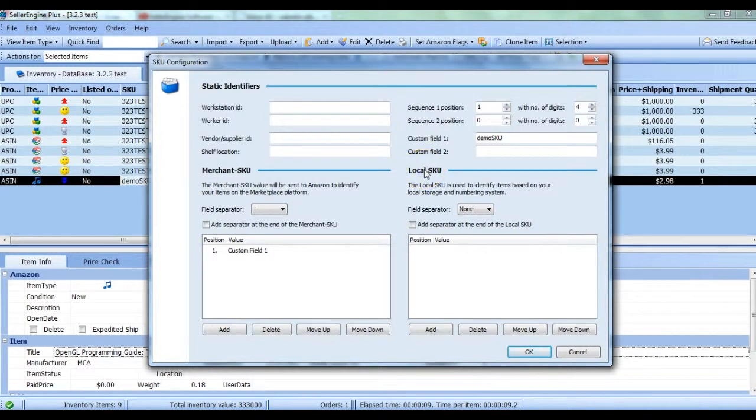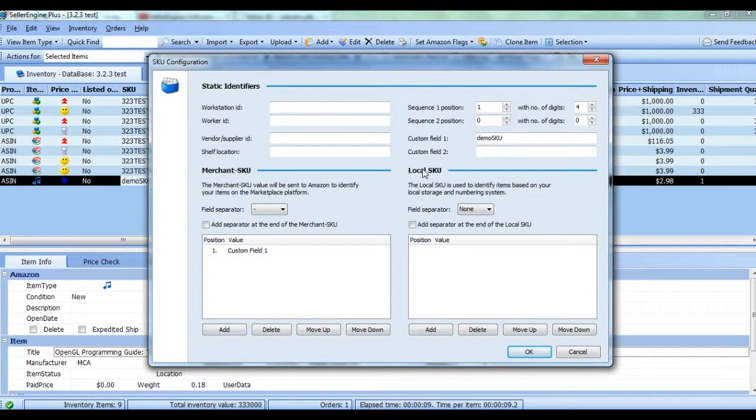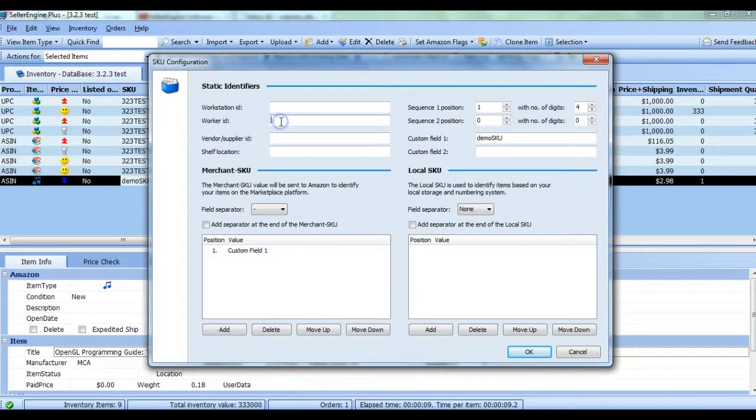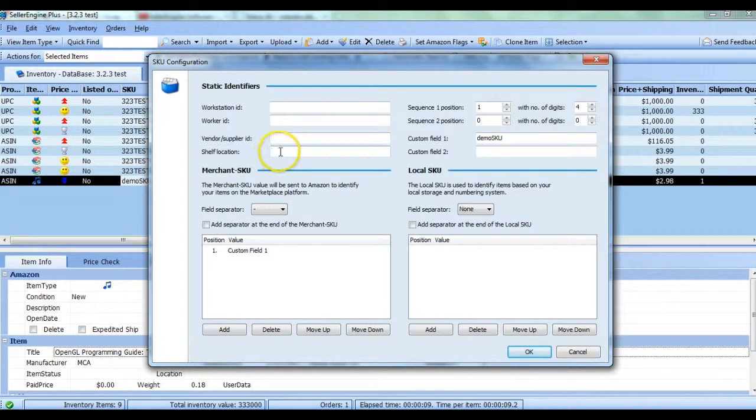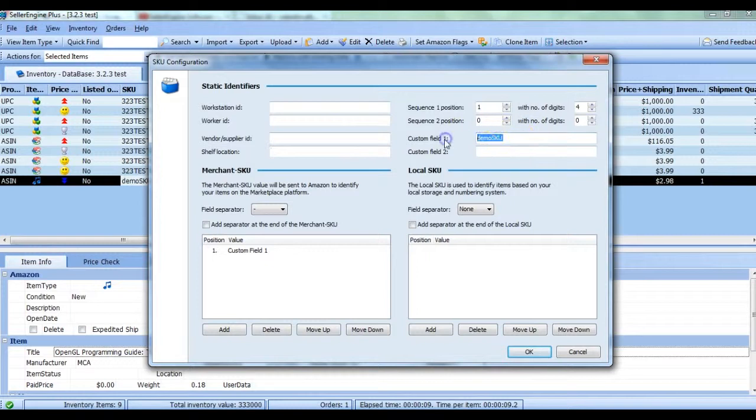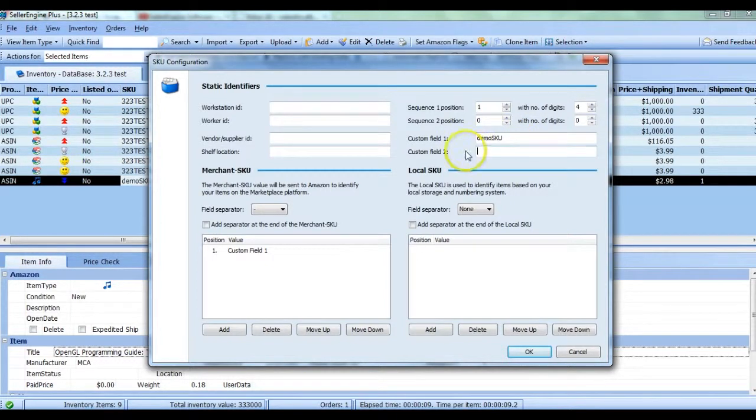The static identifiers will be the same in each SKU. The ones on the left are generically dubbed Workstation ID, Worker ID, Vendor or Supplier ID and Shelf Location. But these fields can be used much like Custom Field 1 and Custom Field 2 where you can type in any value you want to add to your SKU configuration.